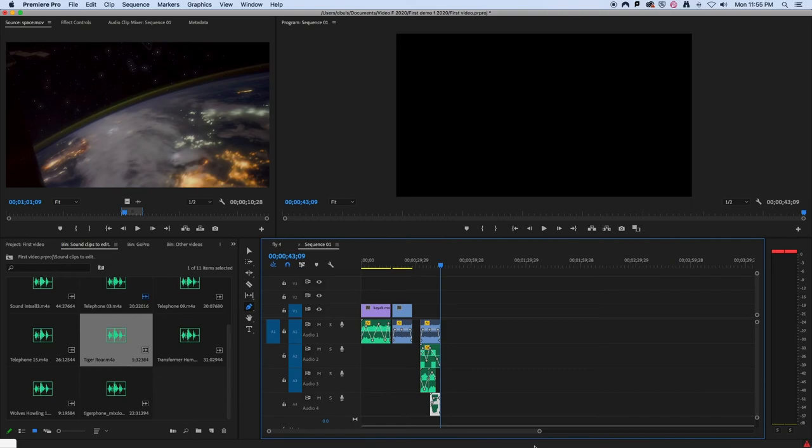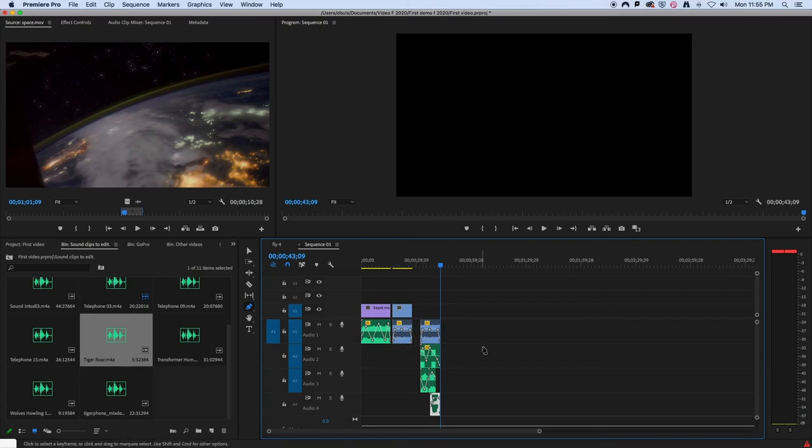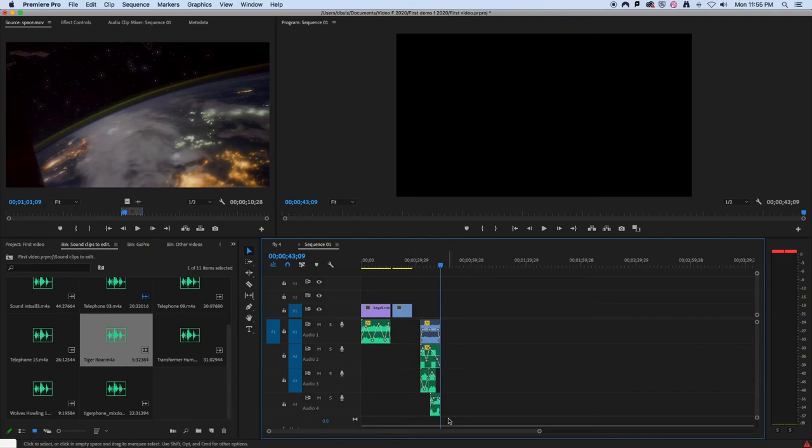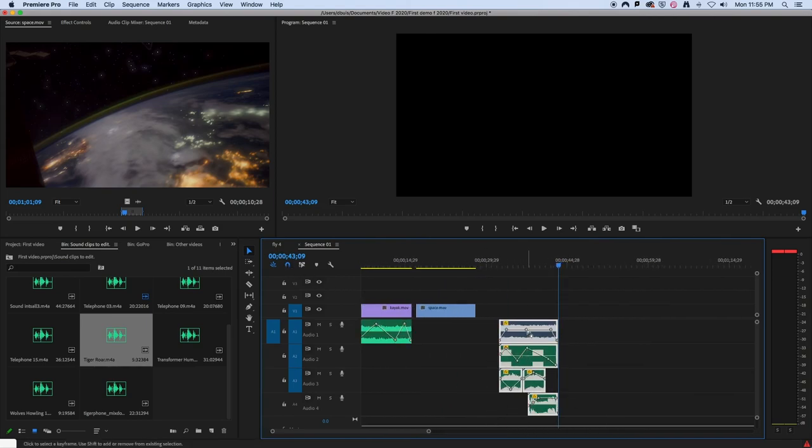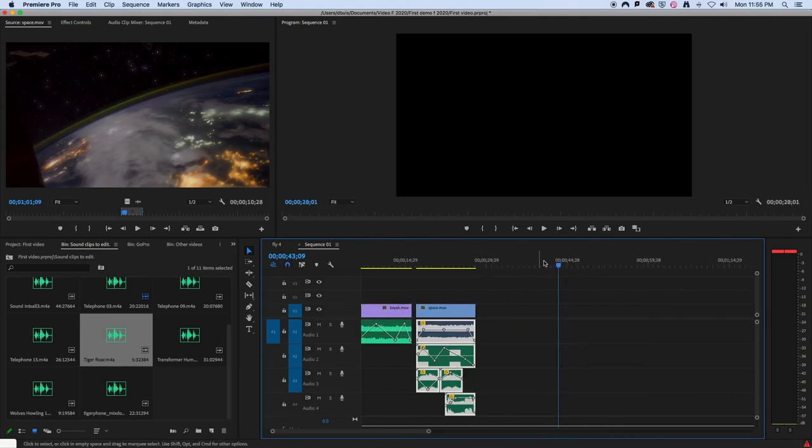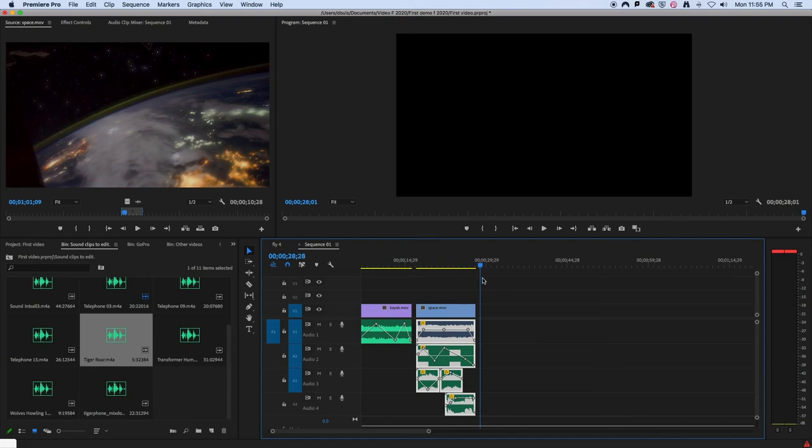So if you wanted to, you could take this soundtrack and replace that one. So we'll delete that, then highlight all of these and just drag them under there. So now you see you'll have a different soundtrack for the space movie.